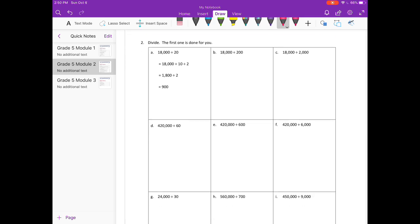Number 2: Divide. The first one is done for you, so let's go on to B: 18,000 divided by 200. We're going to break 200 up into 100 times 2, but since we're dividing, we break it into divided by 100, divided by 2. Starting with 18,000 divided by 100 — cancel out the zeros — we have 180 divided by 1, which is 180, divided by 2. And 180 divided by 2 is 90.